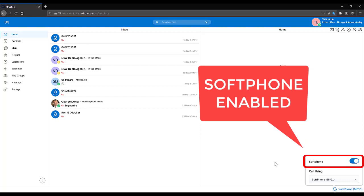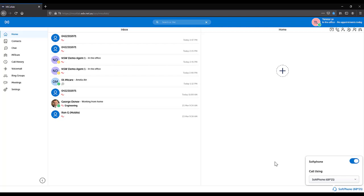You may notice a message if your soft phone is in use elsewhere — for example, active on your Micolab PC client application or on your Micolab mobile app. The soft phone can only be active in one place at a time. If you see an error that says registration failed, please contact your system administrator.